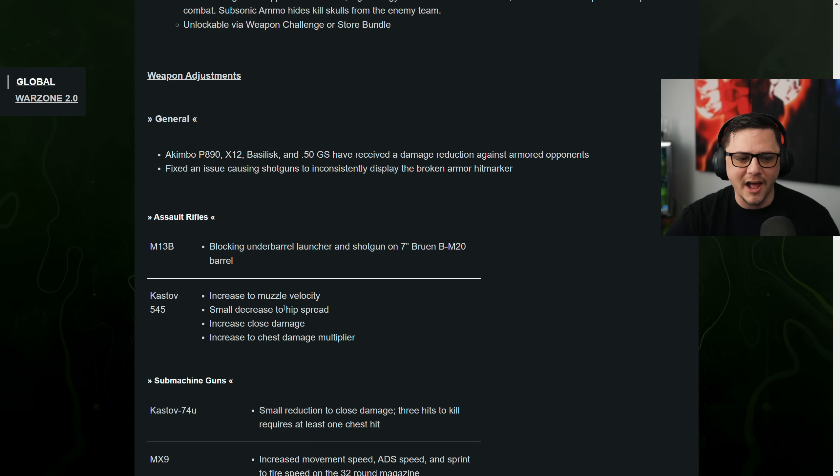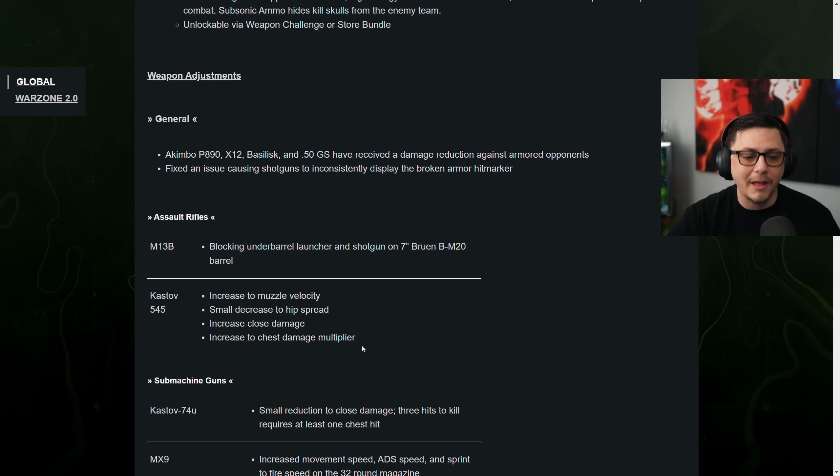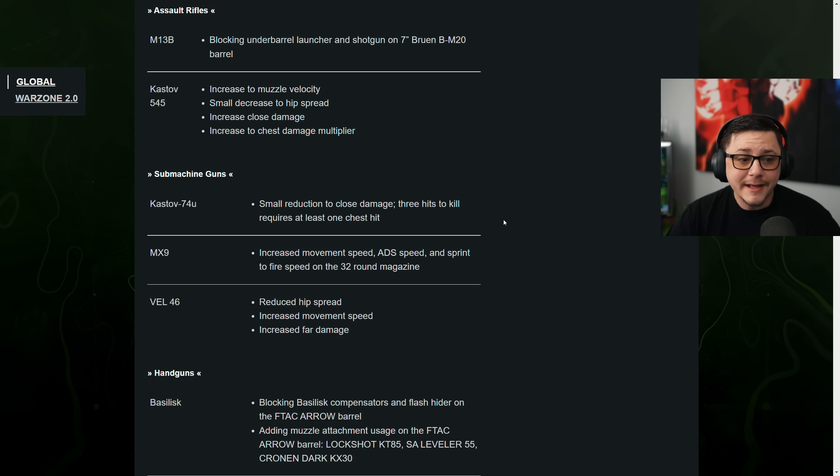And then the Kastov 545. I'm really glad they changed how they do patch notes. Increased the muzzle velocity. So got a buff. Small decrease to the hip spread, which is a buff. Increased close damage, buff. And then increased chest multiplier, a buff.